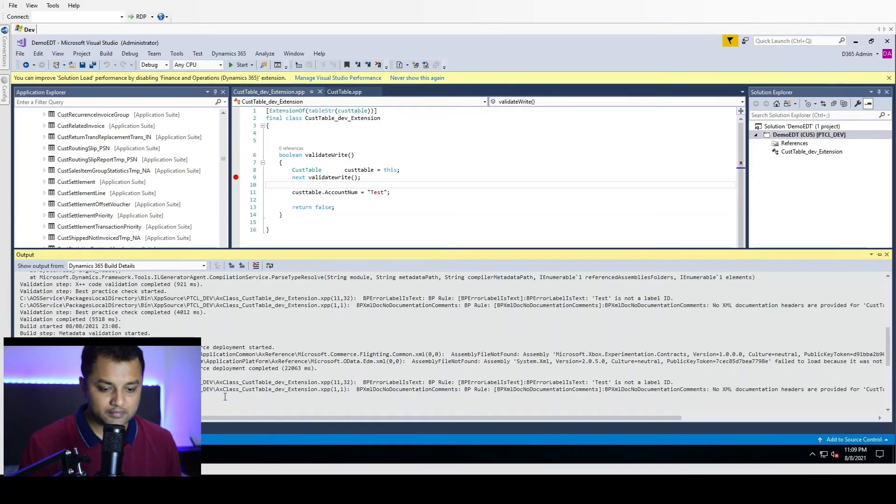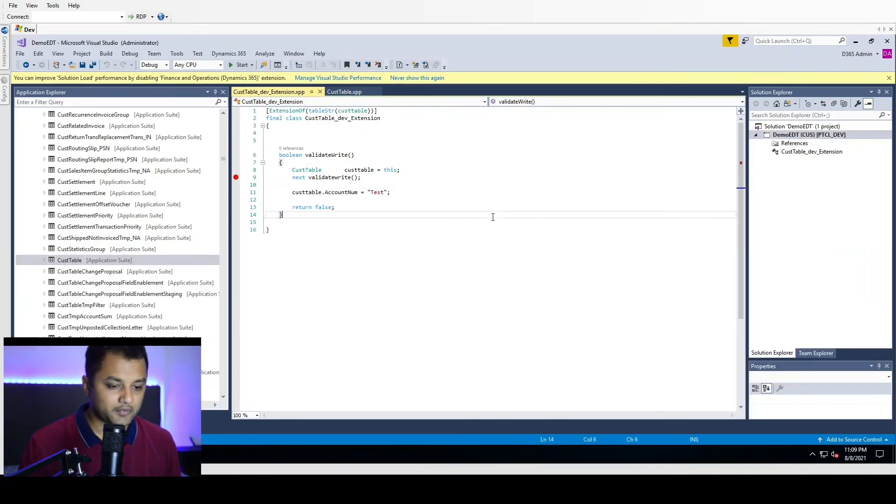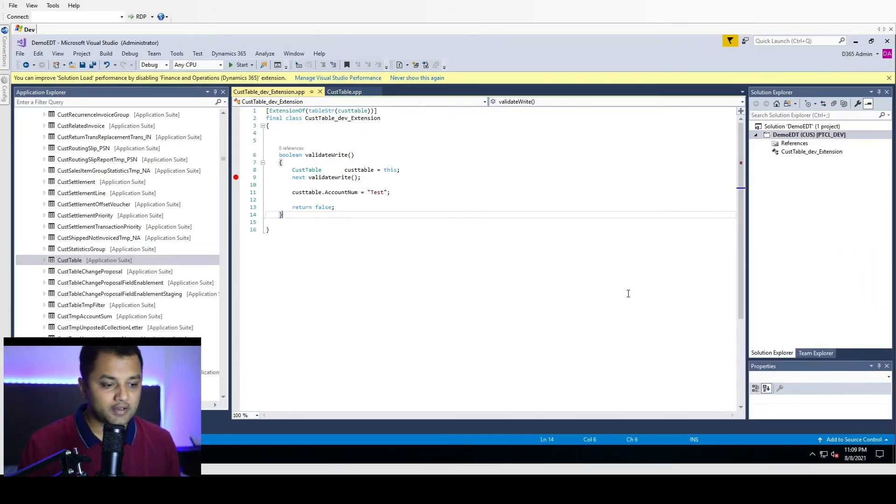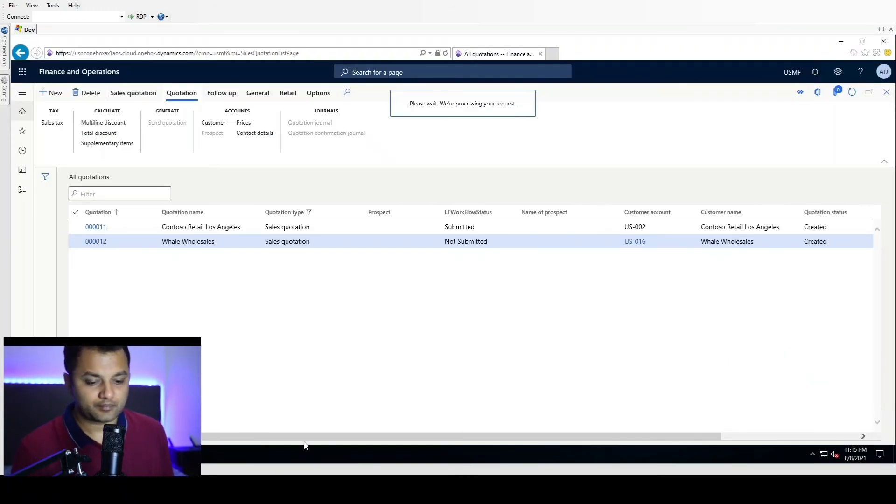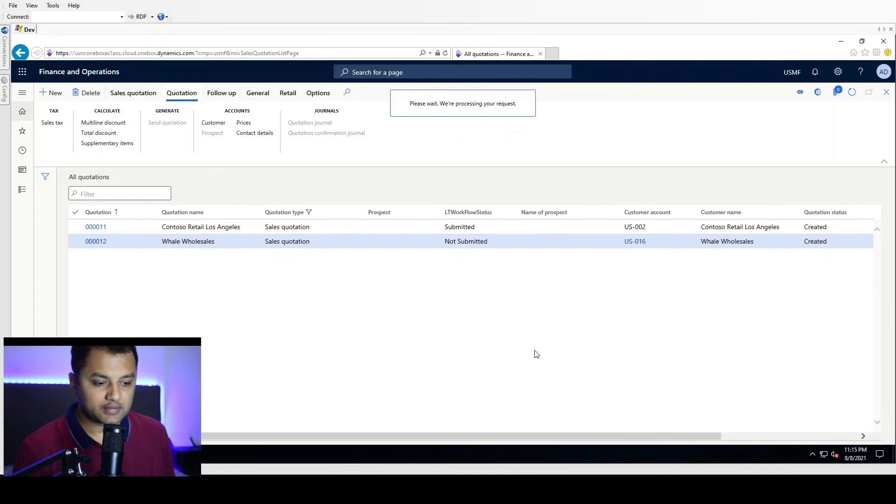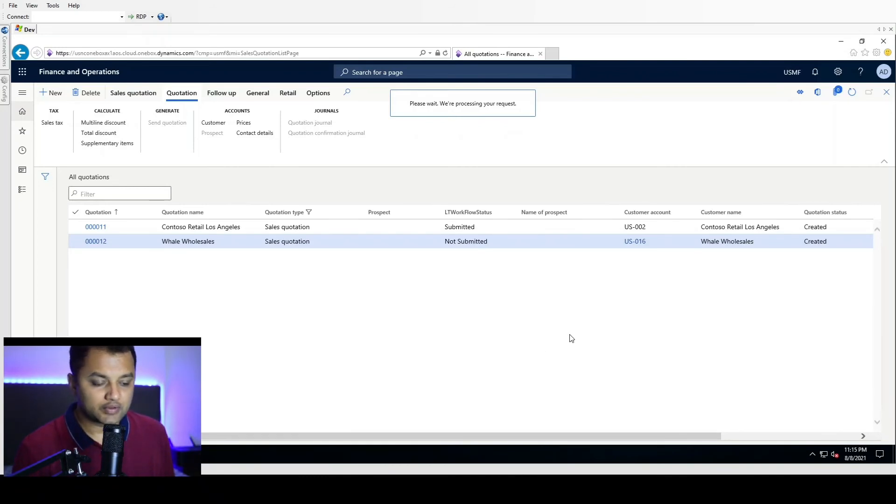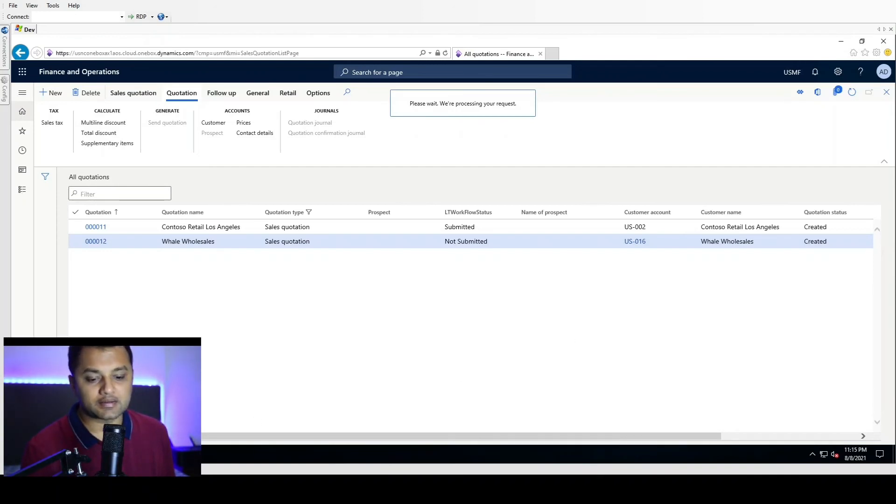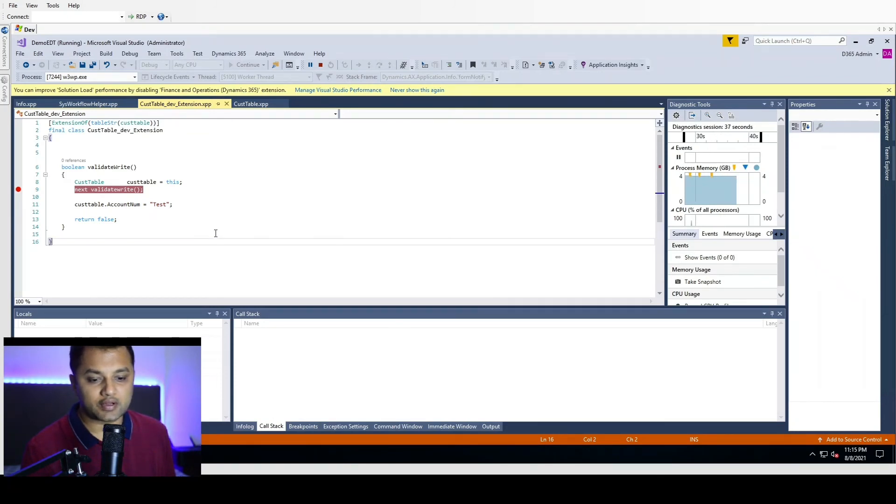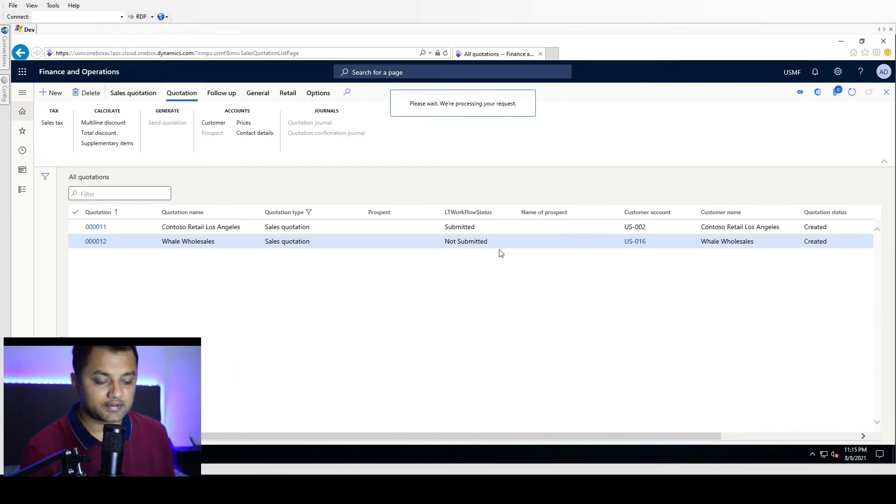Meanwhile, the build is completed. It is a very small project, so it shouldn't take much time. And now it is actually going to the code which we have written, and now this should hit our debugger. So let's wait for it.